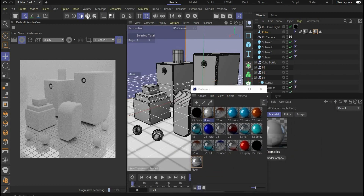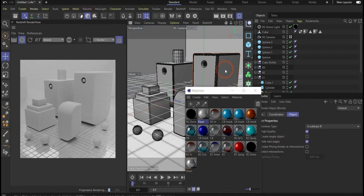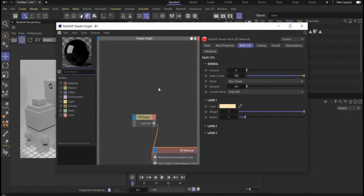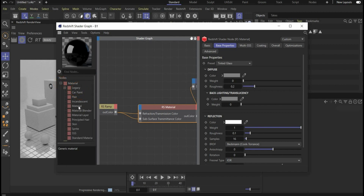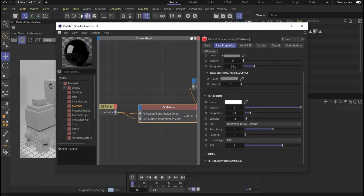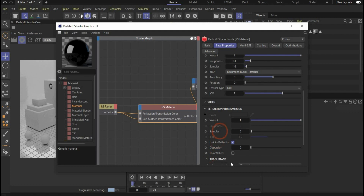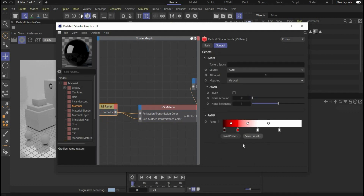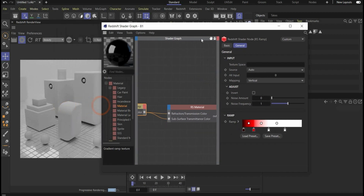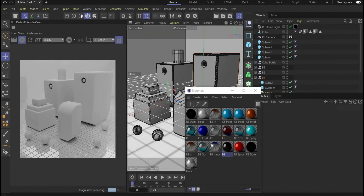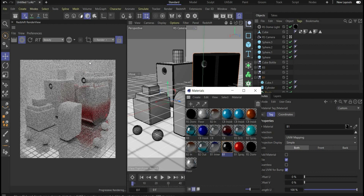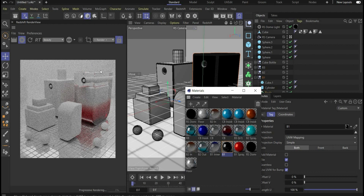The material for bottle 1 is a gradient glass. Use the Redshift Material preset for tinted glass, play with the roughness value, and increase the IOR to 2 to get nice reflections. Search for Redshift Ramp and insert a gradient of your choice — connect it with refraction transmission color and subsurface transmittance color. Drag and drop it to the bottle to get clear glass with the gradient running from the bottom to the top.